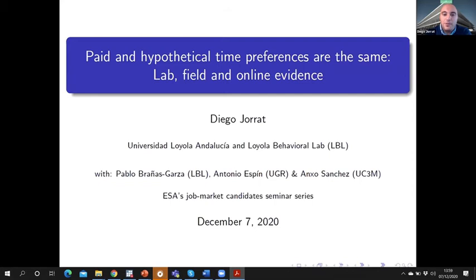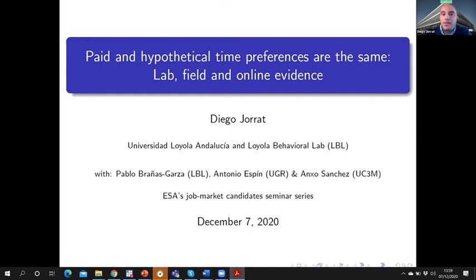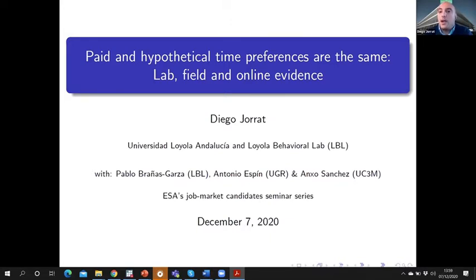Hi everyone, and welcome to my presentation. I would like to present one of my papers entitled 'Paid and Hypothetical Time Preferences Are the Same: Lab, Field, and Online Evidence.' This is joint work with Pablo Brañas, my supervisor, Antonio Spinn, and Ancho Sanchez.